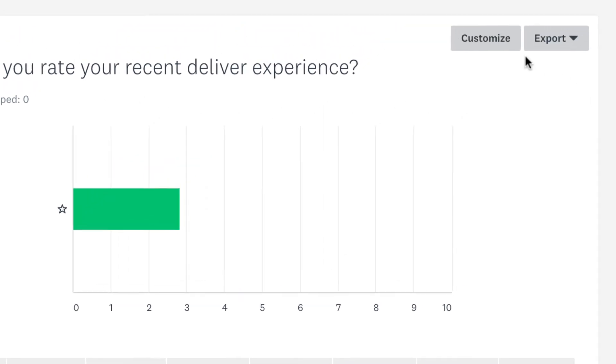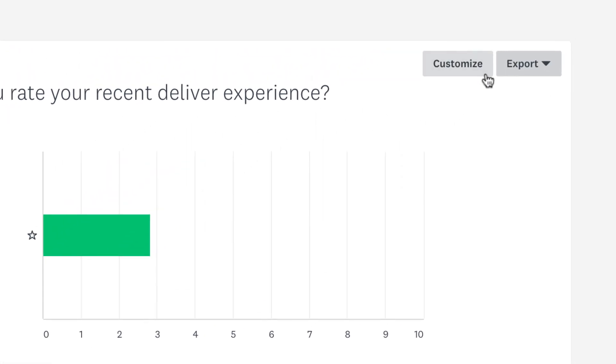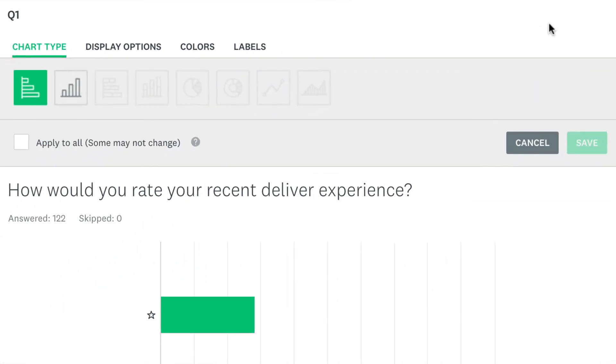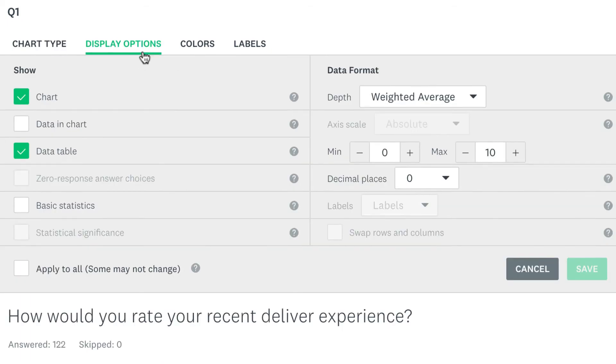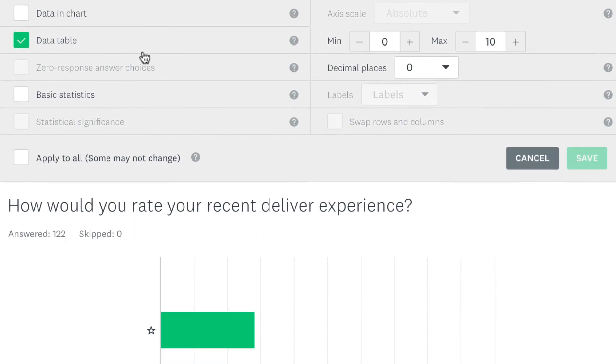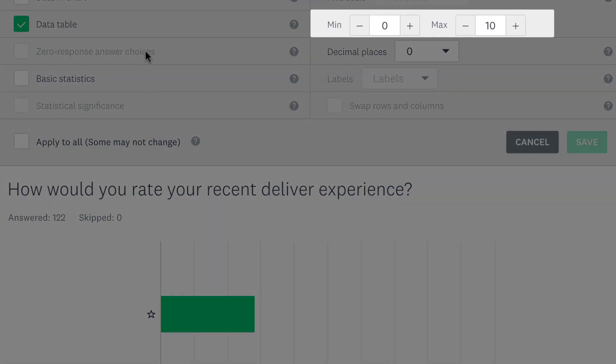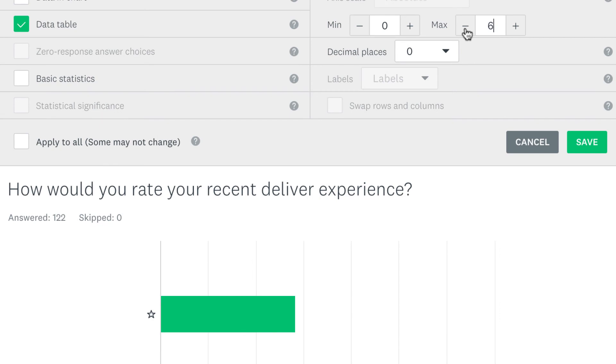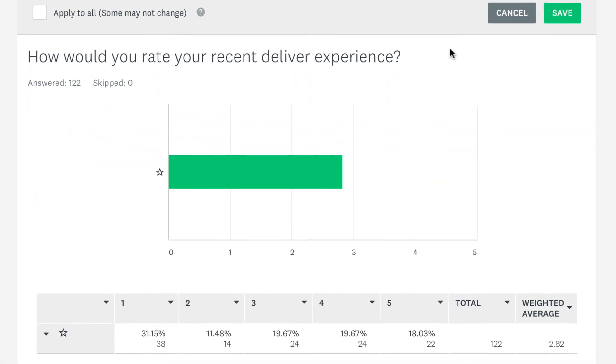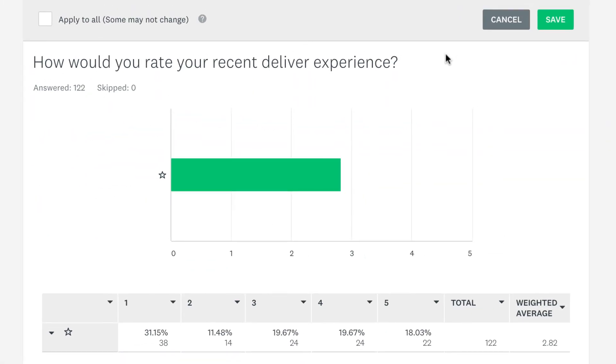To fix this, click customize, display options, and then change the maximum value of the axis to match the number of stars in the question. 5. That's more like it.